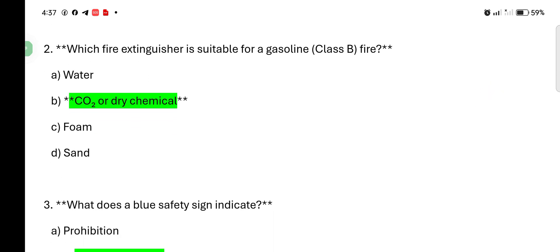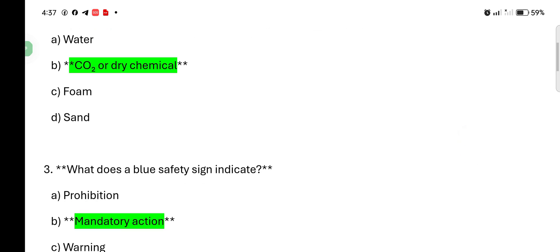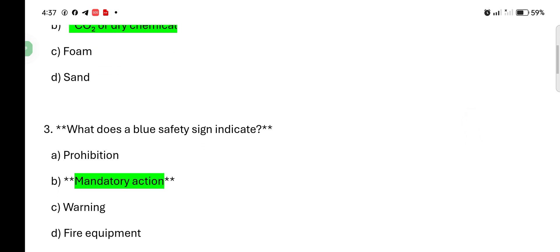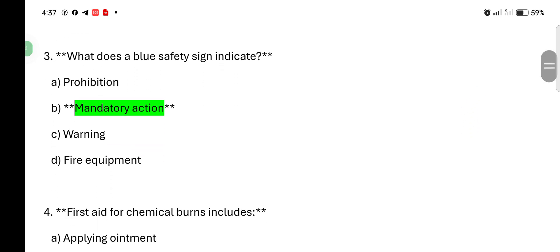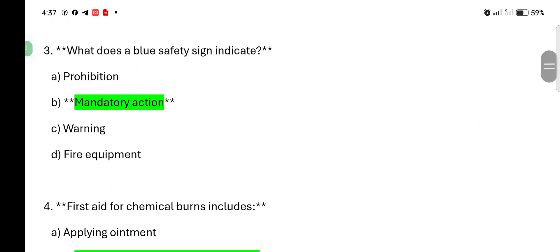What does the blue safety sign indicate? Prohibition, mandatory action, warning, fire equipment. Blue safety signs indicate mandatory action. So, let's see.